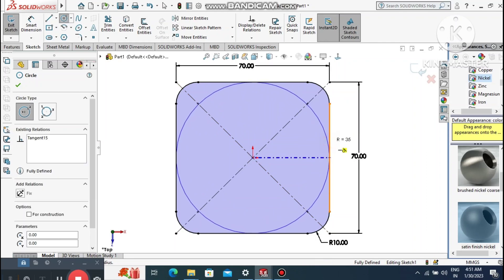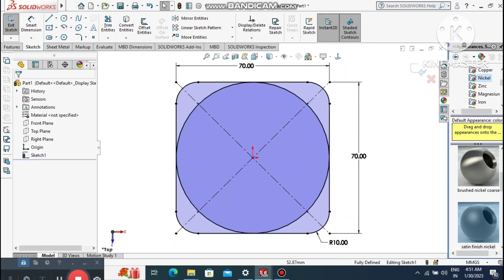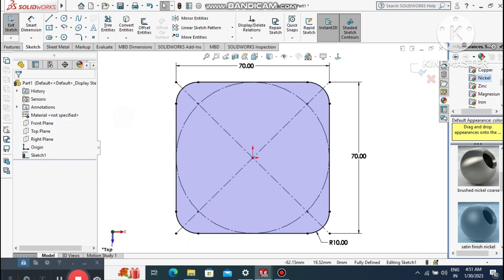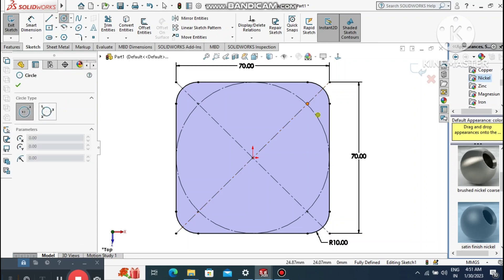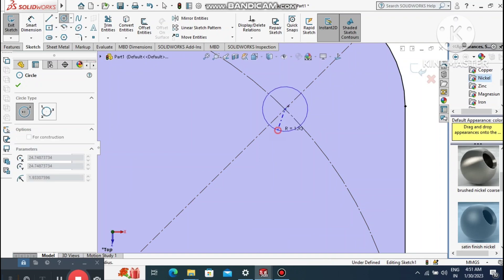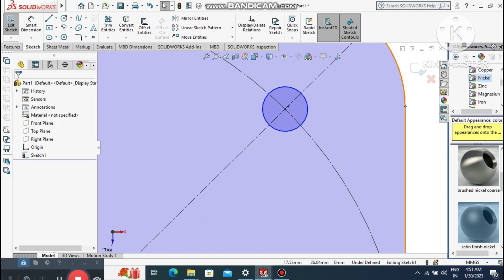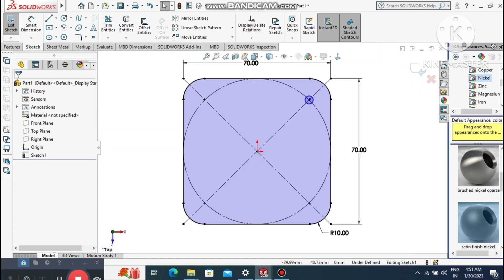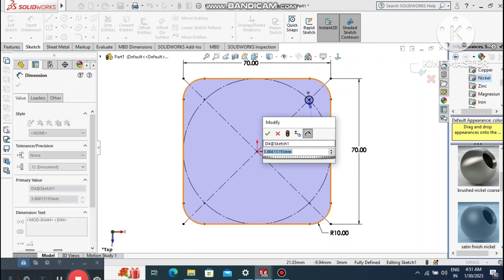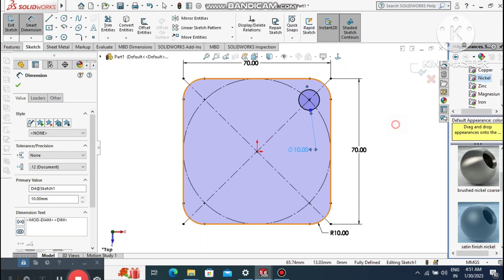Go to circle and create a circle, making sure it is tangent to this line. Select this circle and change it to convert entities. Now create four circles from this point — select circle and create the circle here. Go to smart dimension and set the diameter to 10 mm.